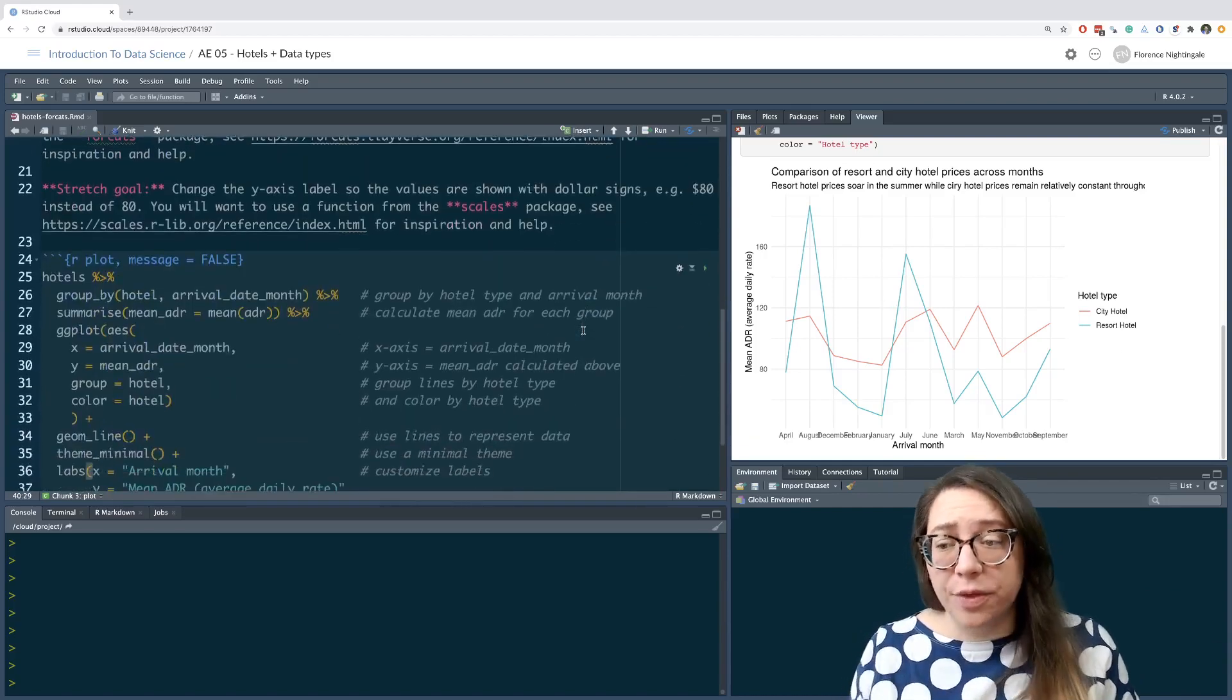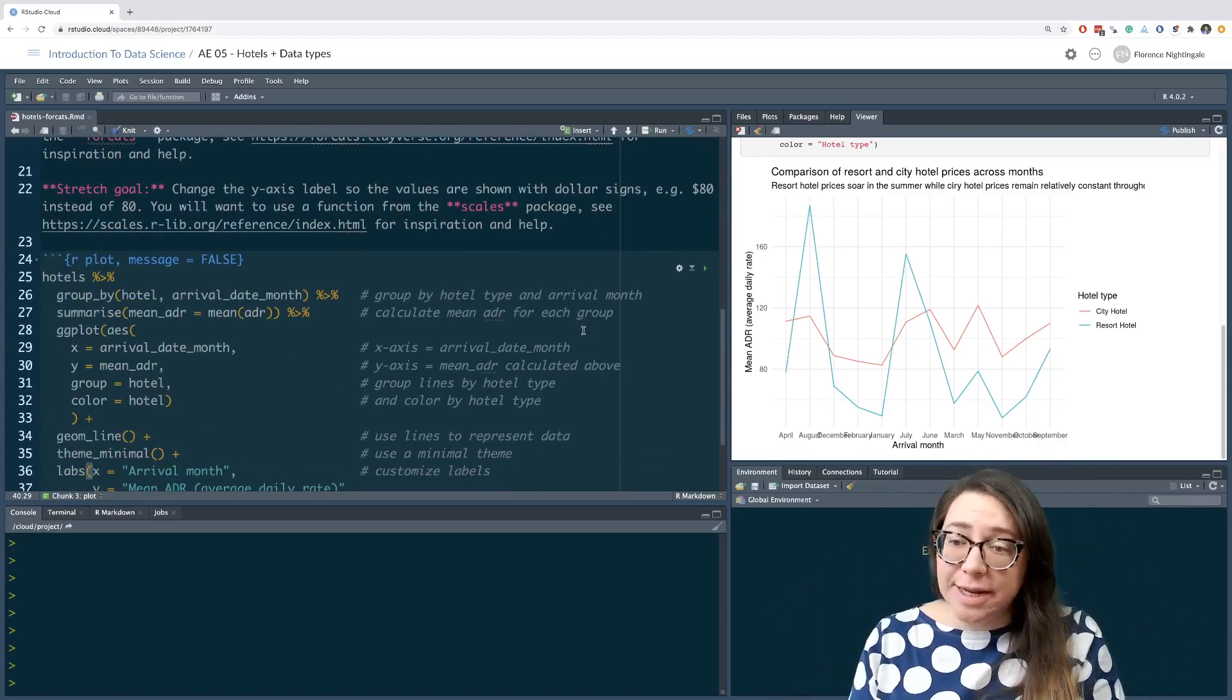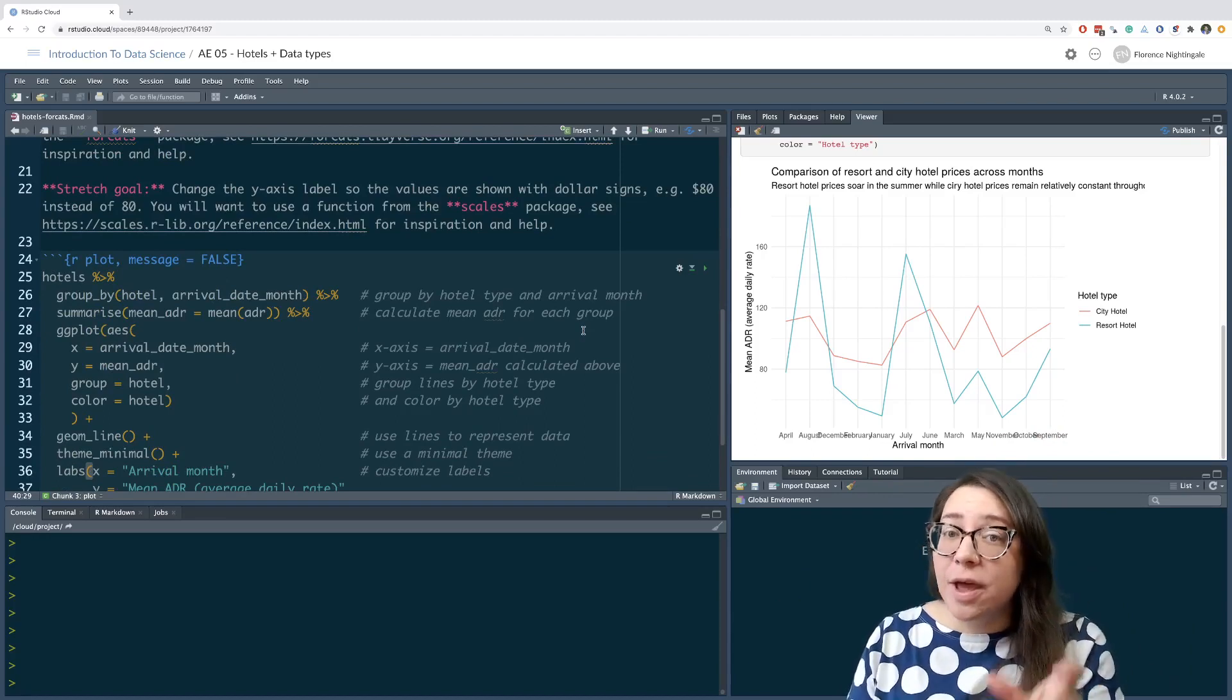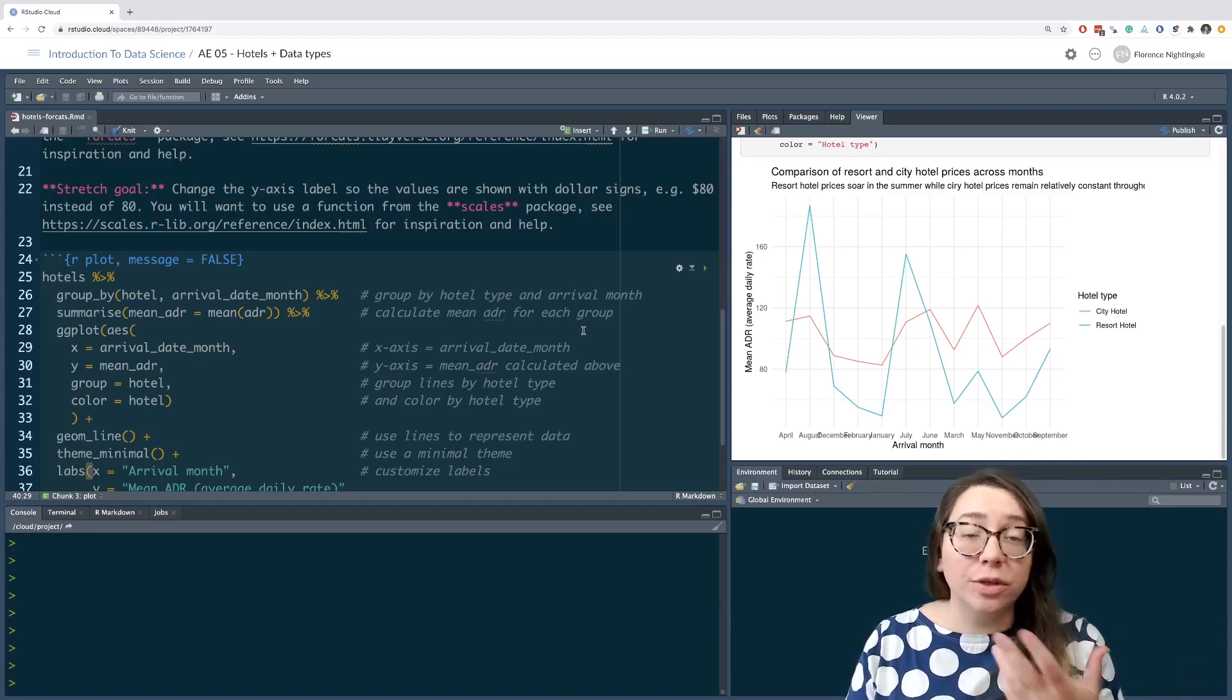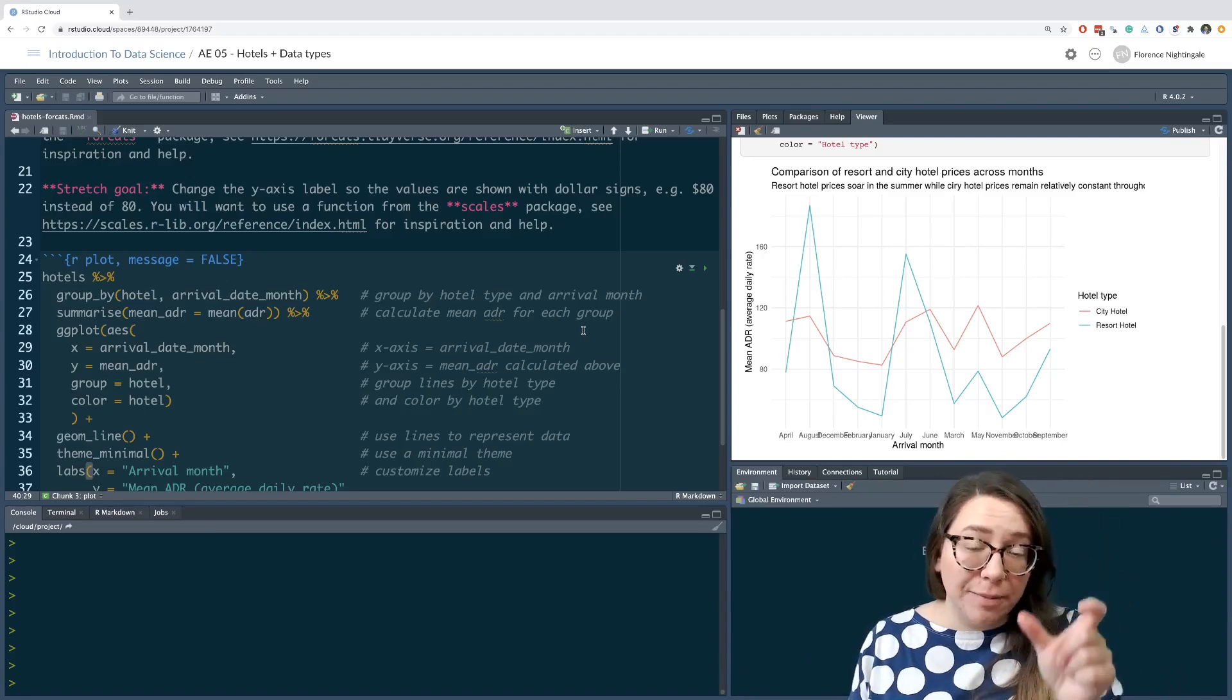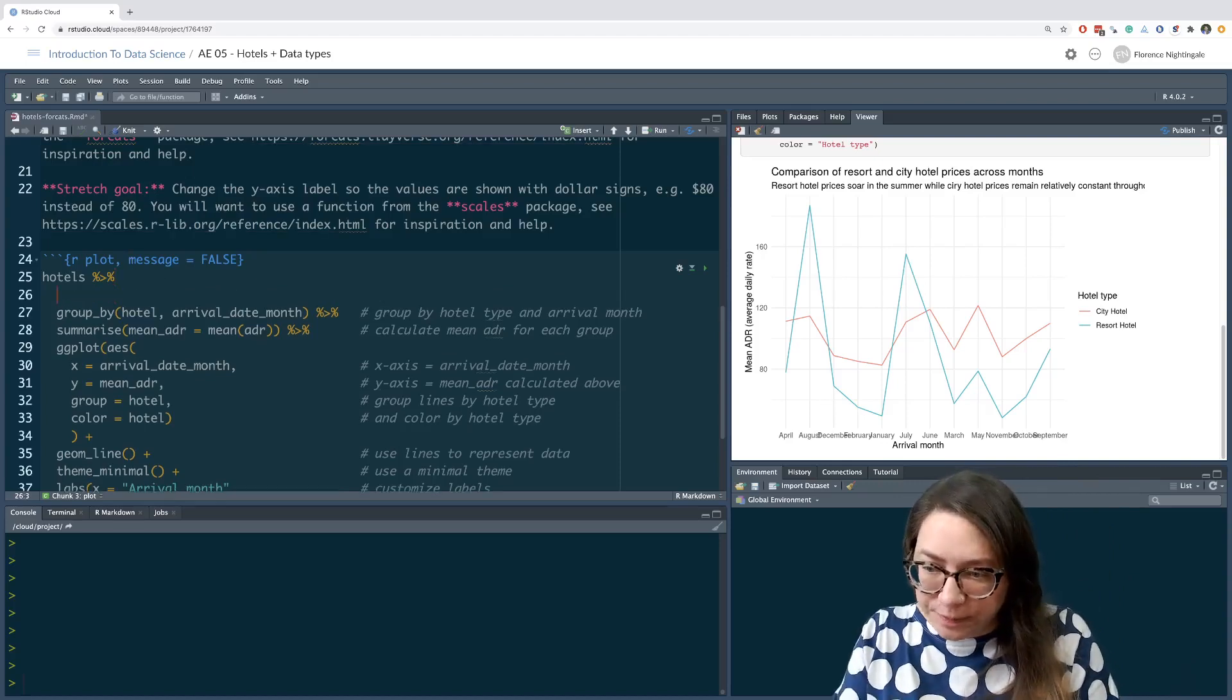If we think about it, we have a data frame called hotels. One of the columns variables in that data frame is called arrival date month, and I want to change what is happening in that column. I want to change its type from character to a factor. And when I change its type to a factor, I also want to impose a particular level ordering for my factors. So because I want to manipulate my data frame or mutate my data frame, I'm going to use the mutate function.